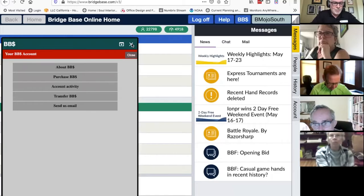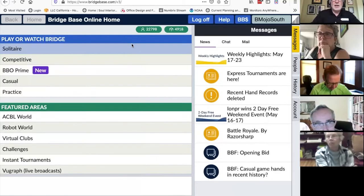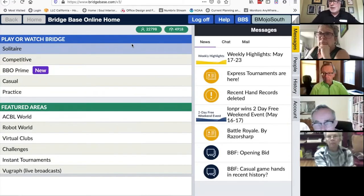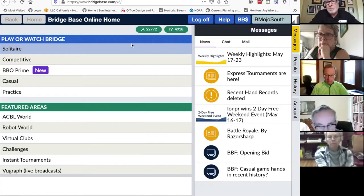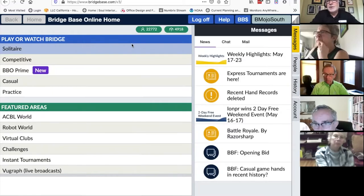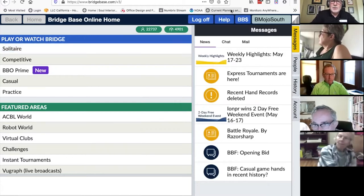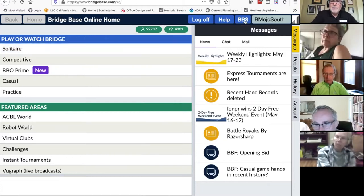A warning about buying BridgeBase dollars: if you use an iPad, playing BridgeBase on an iPad is very good, but there's a shop button in the lower right corner that marks up the BridgeBase dollars — they sell you $10 for $13. Don't do it that way. Go to your computer, use the BB dollar button, and that's how you get your BridgeBase dollars.